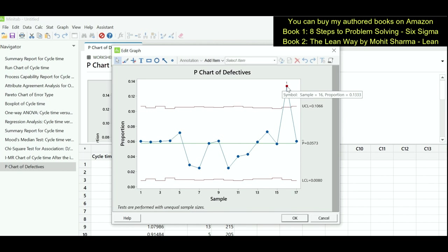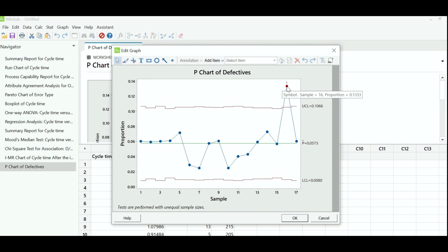Minitab is so vast — if we tried to teach the entire software it would take approximately 7 days. But in this short video I have given you the important tools you should know for your green belt and black belt projects. I hope you liked this video. If you did, please give it a thumbs up and share it with your friends. I will see you in my next upcoming video. Till then, take care. Bye bye.